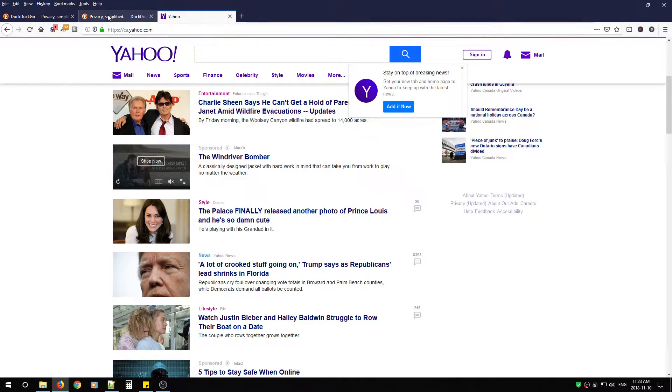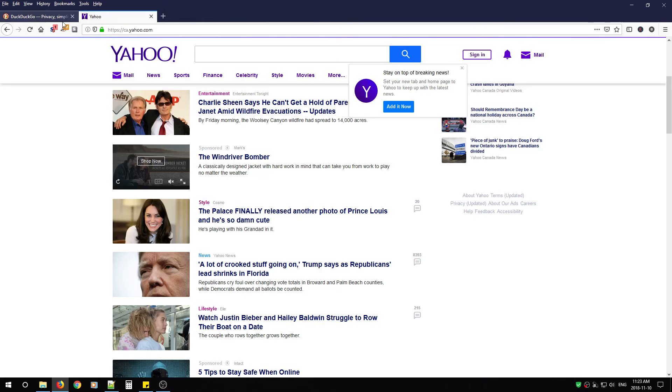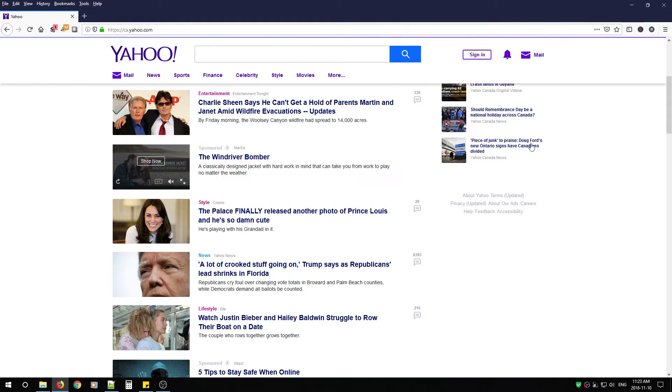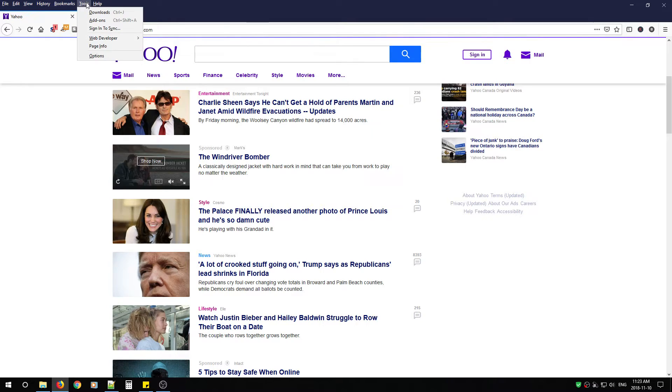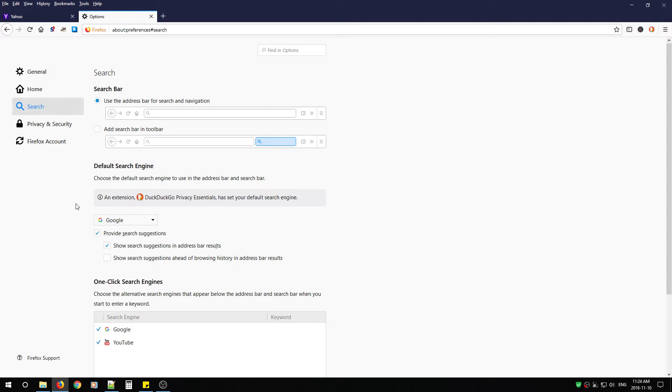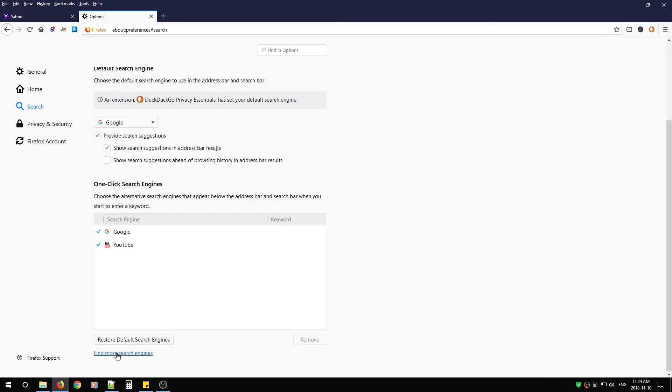Now what we want to do as well is we want to change our default search engine from Google to DuckDuckGo so simply go to tools options search. You'll notice Google is still the default. What you're going to want to do here is find more search engines.